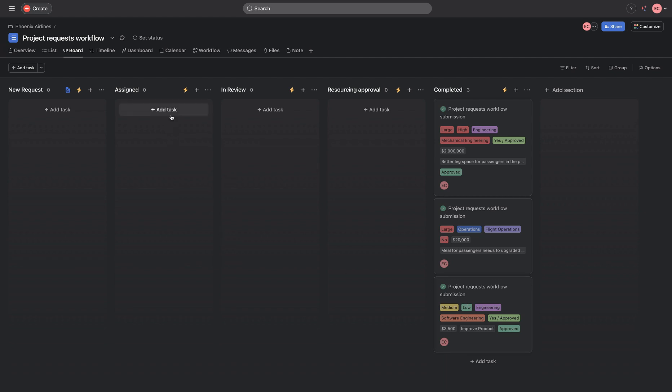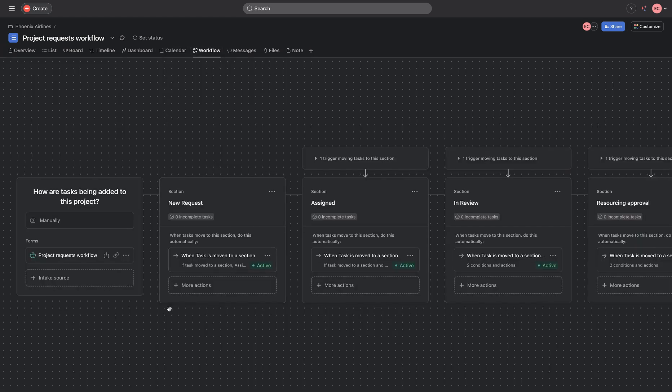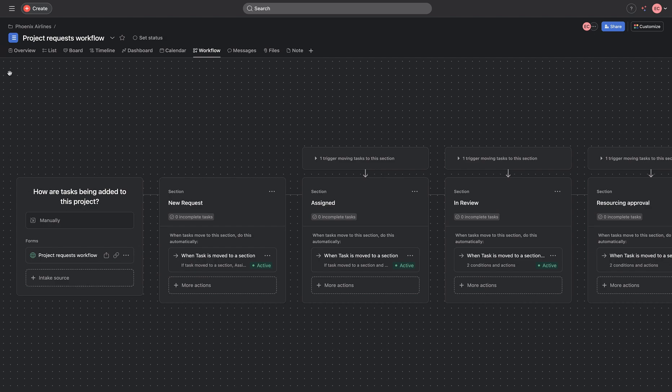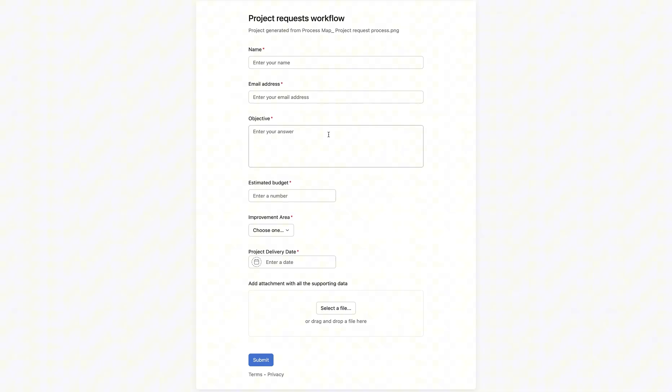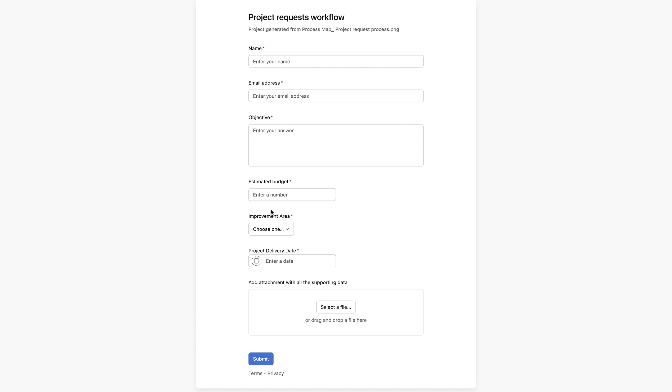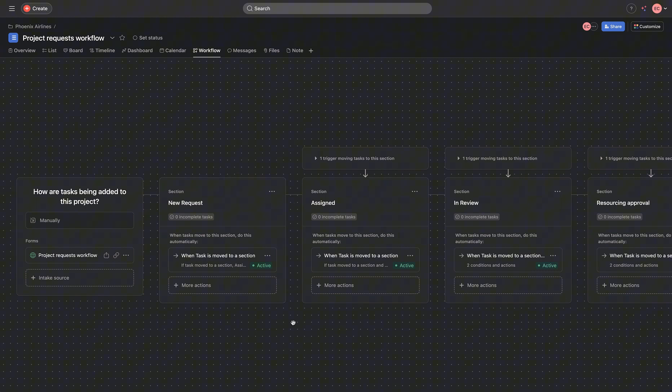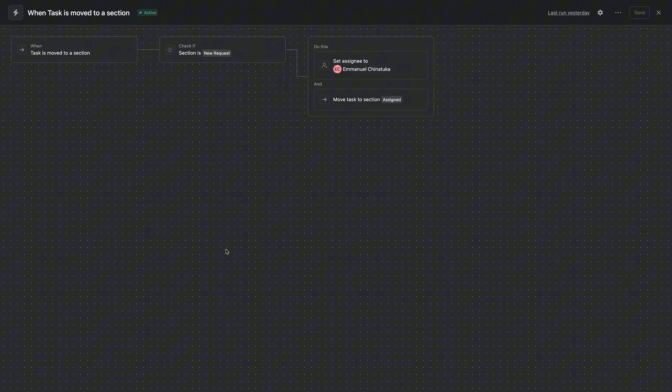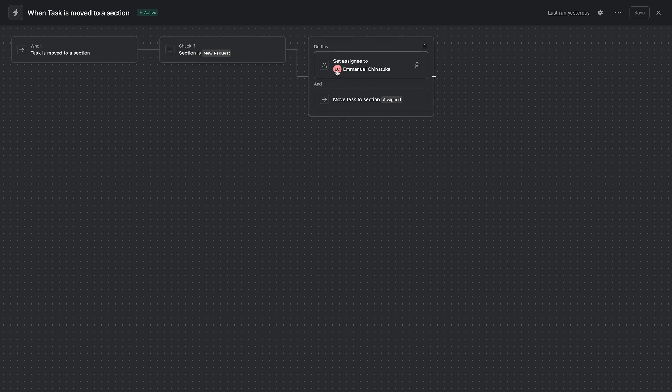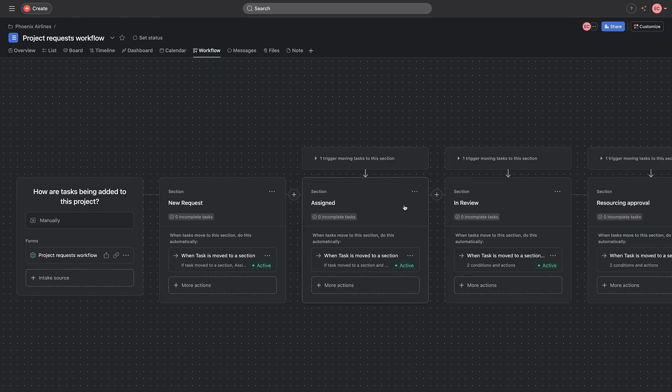So now what makes this particular project request workflow interesting is that we've gone ahead to automate this particular process. And in this automation, we've designed both a form that allows us receive requests from team members of Phoenix Airlines. So we go on to look at what they are requesting. And based on what they field, we will be automating that particular process, which the first process here says we should assign this particular request to the project management office, just like we stated in our mind map design.